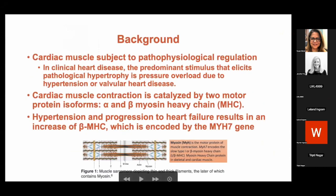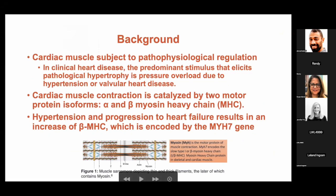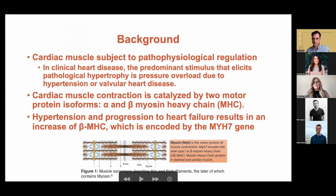We know that cardiac muscle is subject to pathophysiological regulation. In clinical heart disease, the predominant stimulus for pathological hypertrophy is pressure overload, whether it be due to hypertension or valvular heart disease, etc.